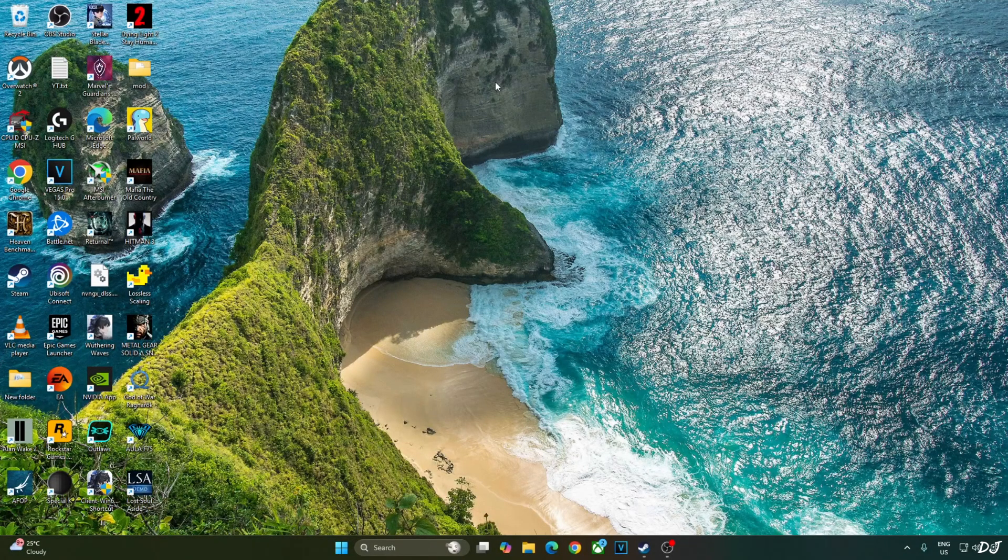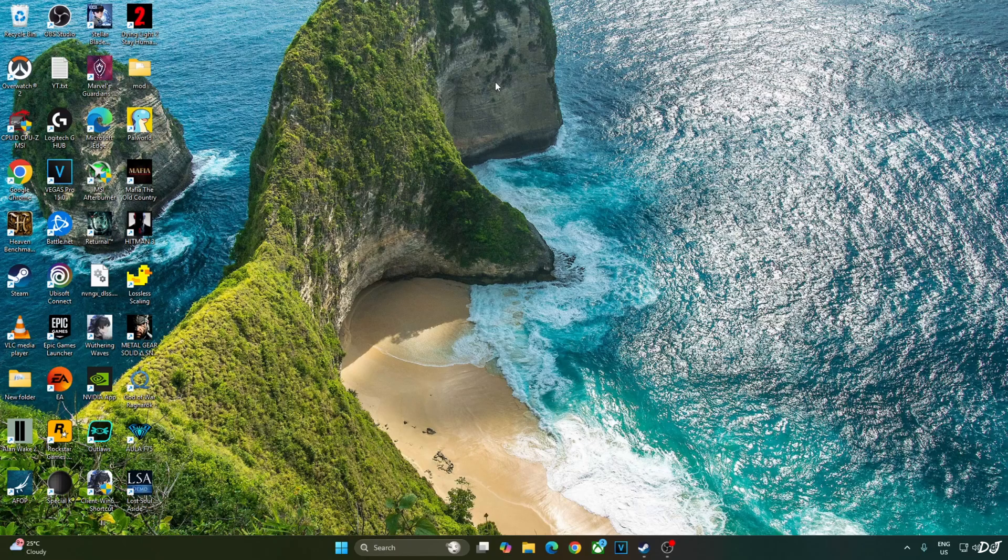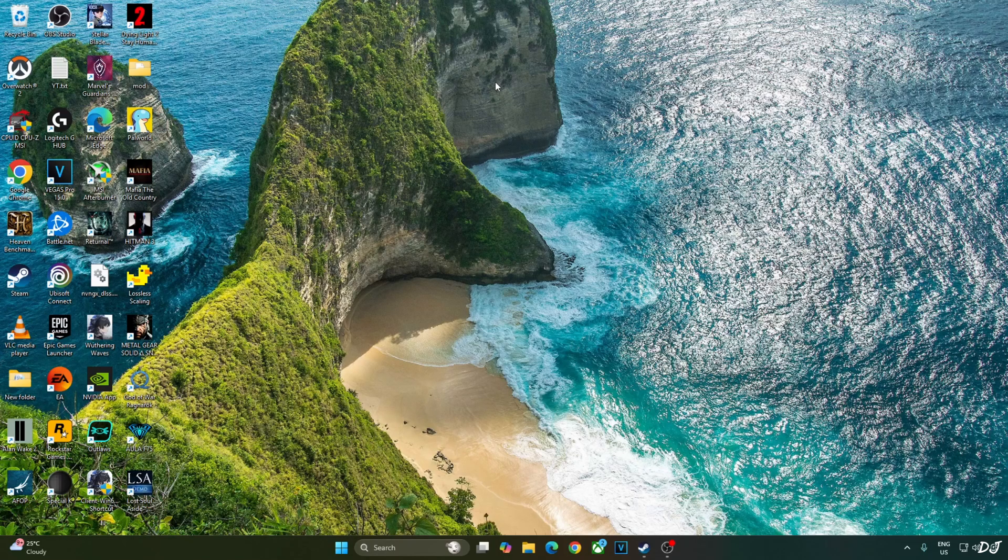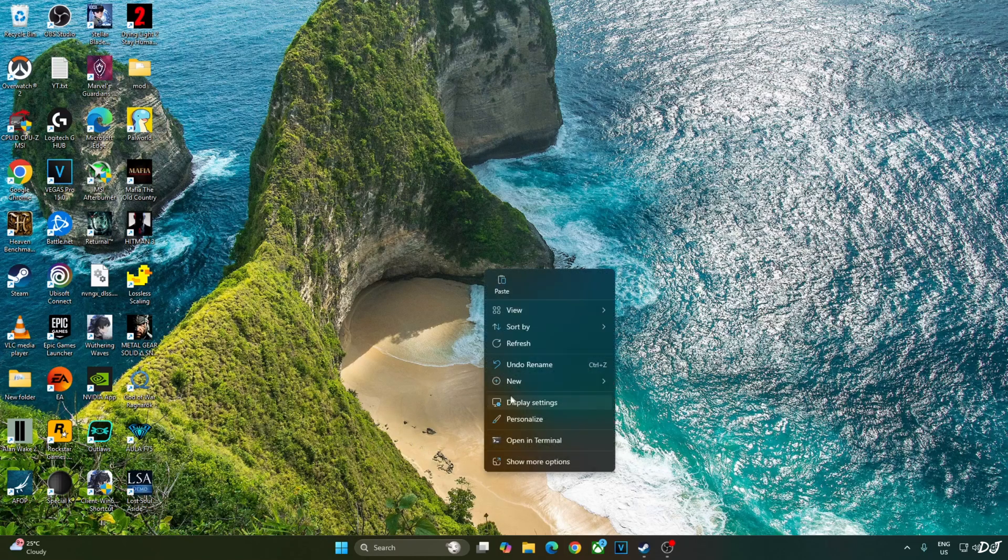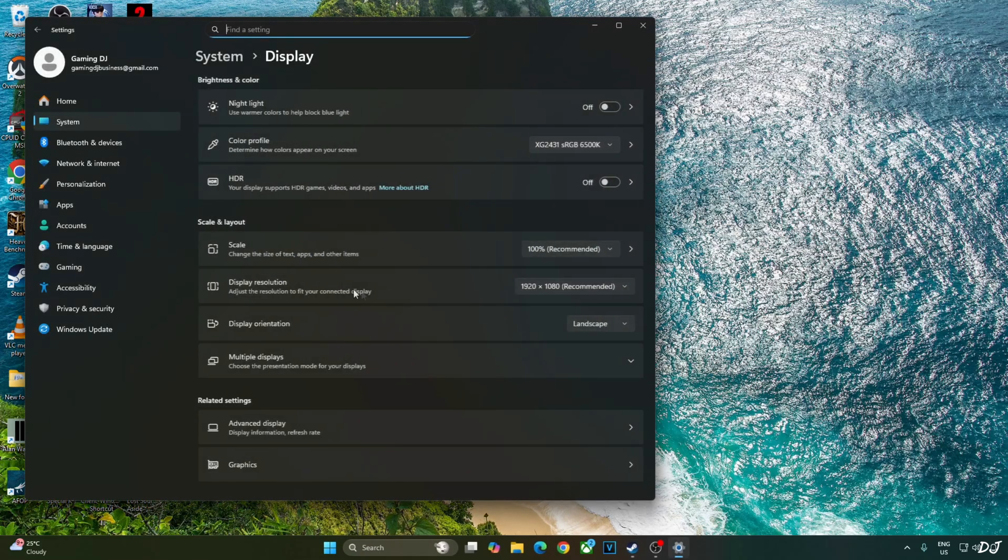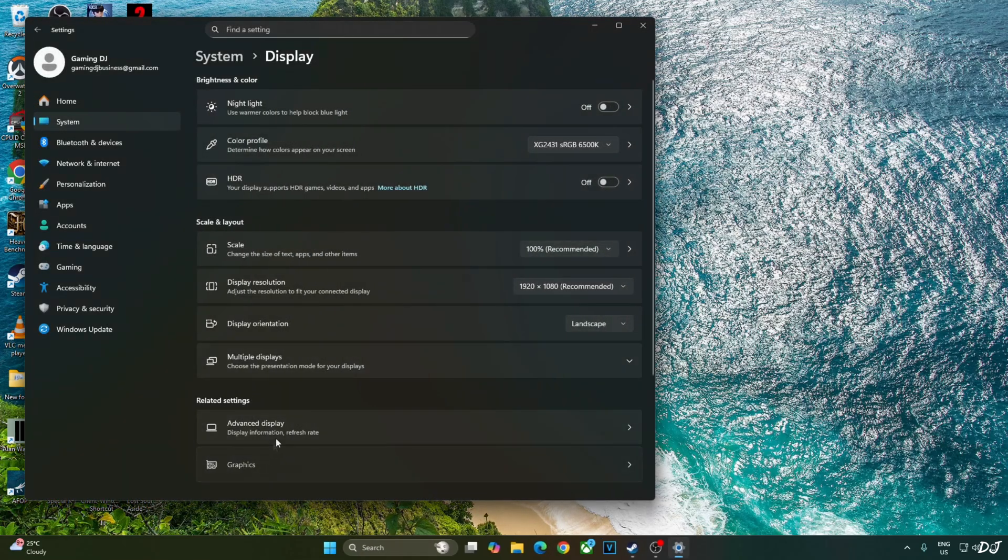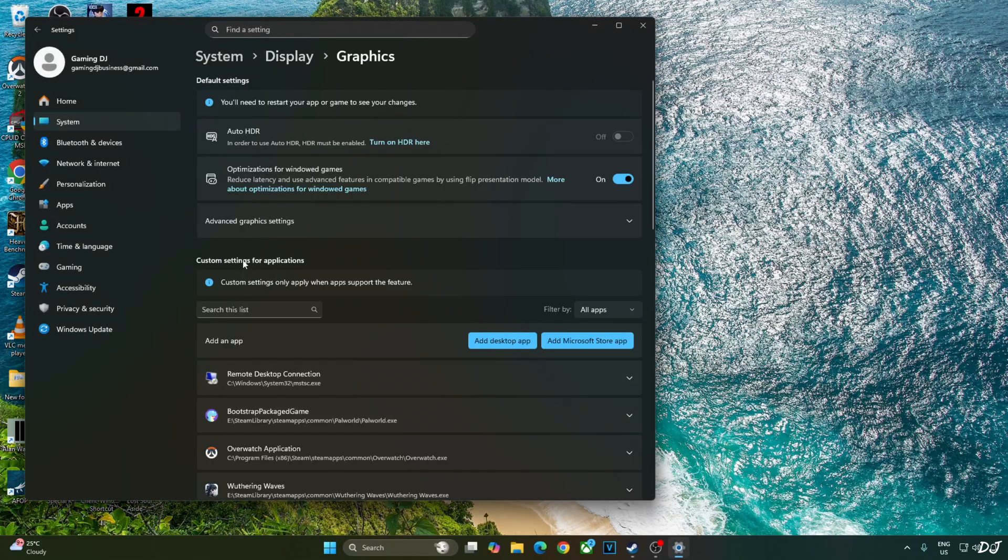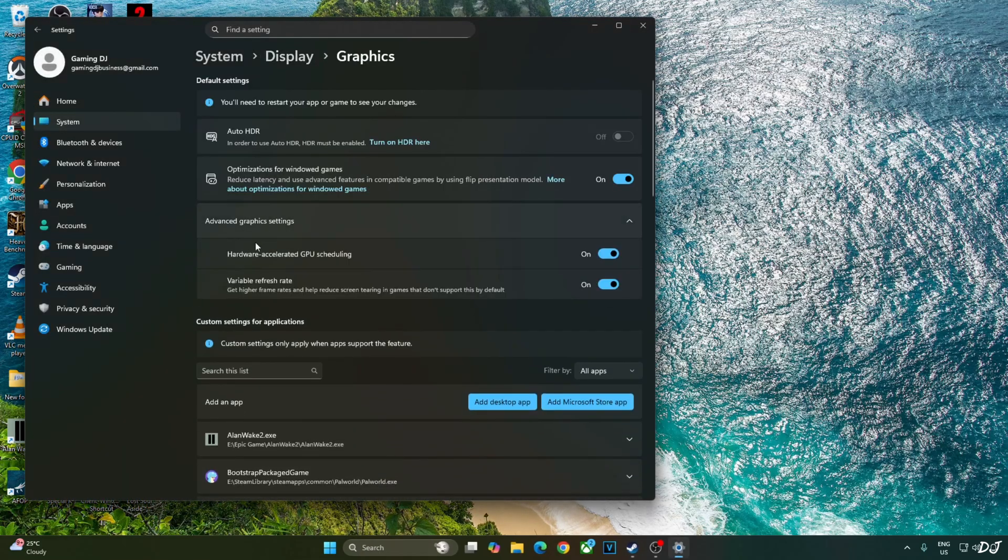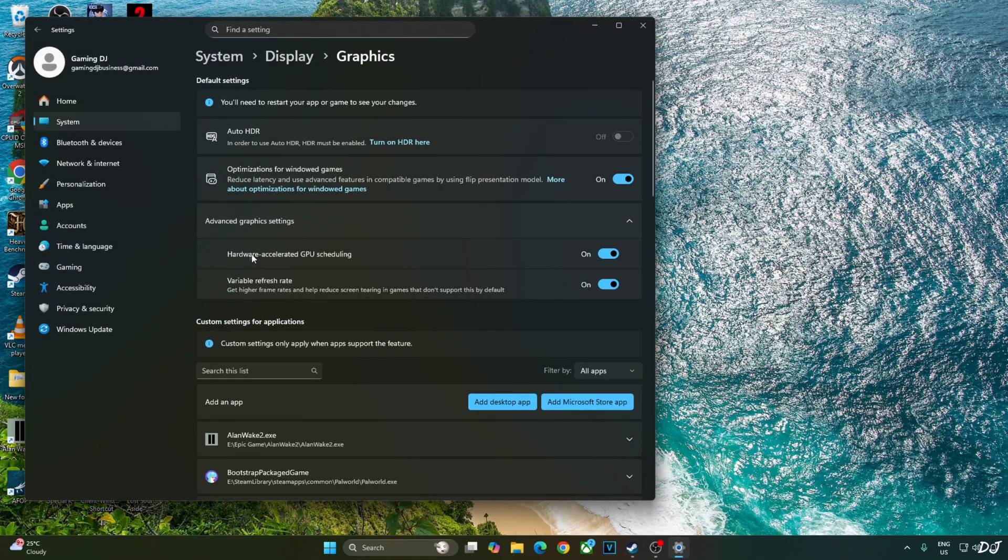Enabling Hardware Accelerated GPU Scheduling setting is not a mandatory requirement for using Intel's XCSS frame generation. But if you have an RTX GPU, it's recommended to enable this setting. Right-click anywhere on the desktop. Click on Display Settings. Click on Graphics. Click on Advanced Graphics Settings and enable Hardware Accelerated GPU Scheduling setting from here. If your monitor supports VRR, enable the setting as well.